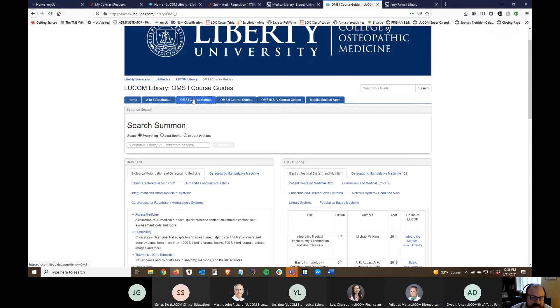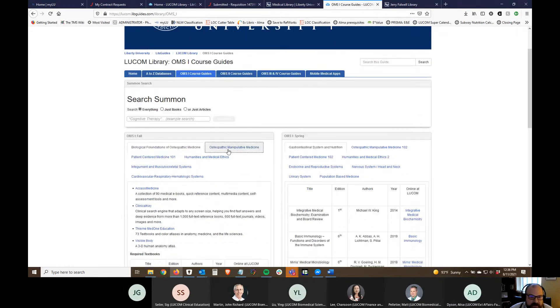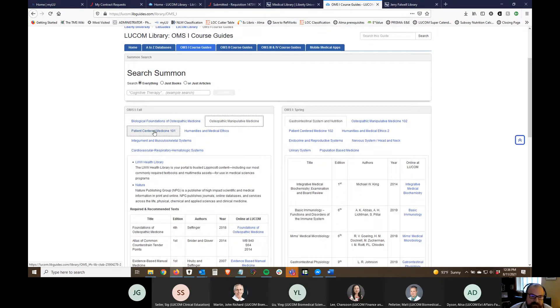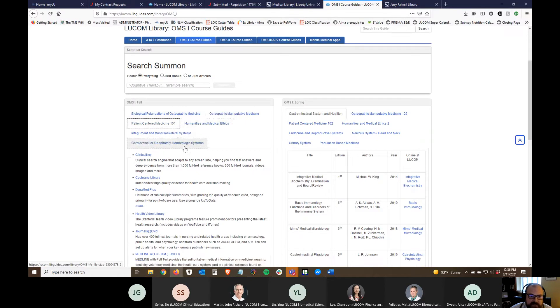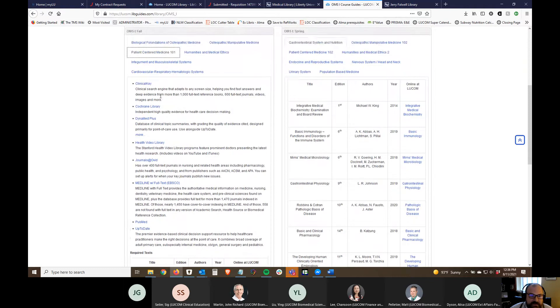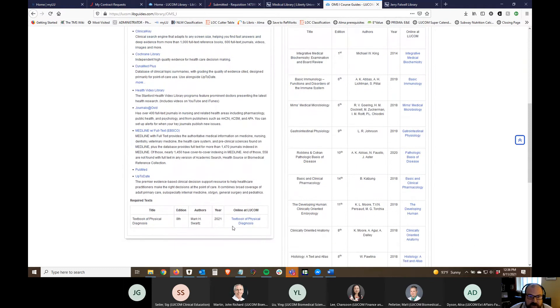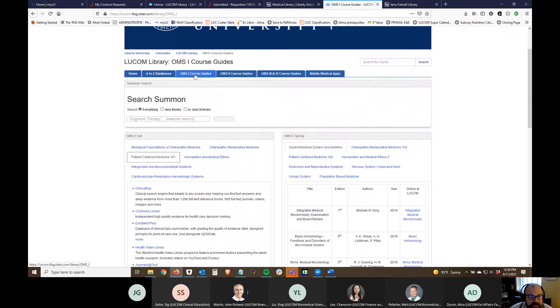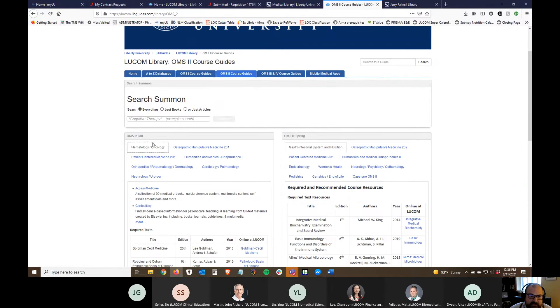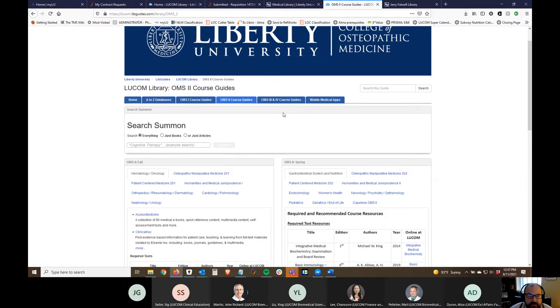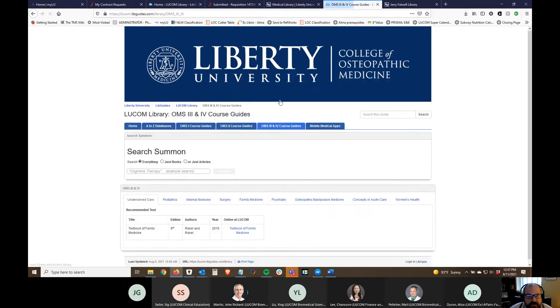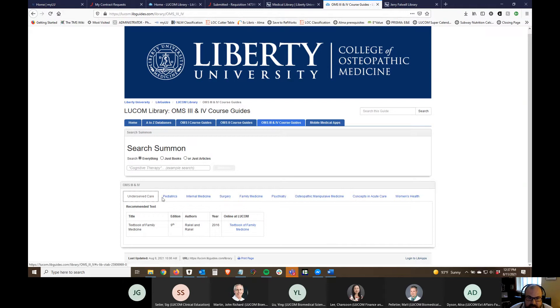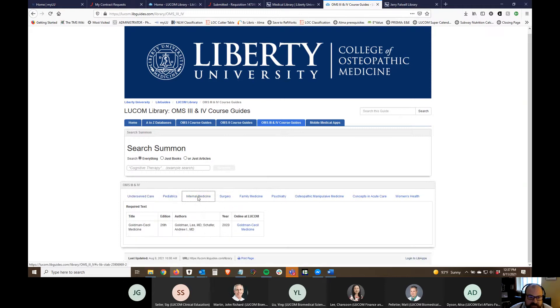The course guides you can actually find a couple different ways. Each of these tabs, each of these classes for the class year and semester have a different section for each course. As you click on these they're responsive and they change and you'll see databases that can be useful for that course and then links to any required textbooks. There's tabs up here for OMS one course guides, we have fall and spring. Same thing for our OMS two class, fall and spring semesters. I've combined the third and fourth year together because they tend to use the same resources, a lot of these are in our LWW Health Library. For all the courses students are going to be going through in third and fourth year like underserved pediatrics, internal medicine and so on, these are all responsive with different links to resources.